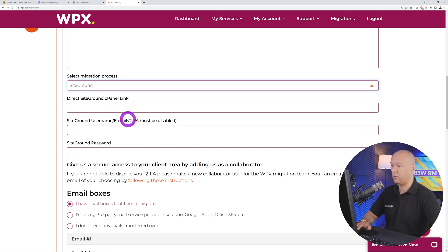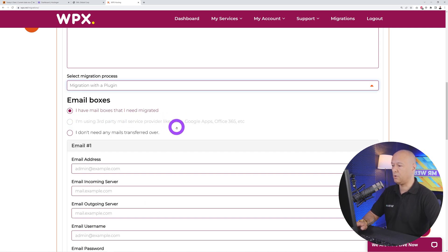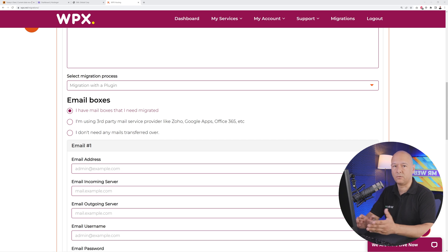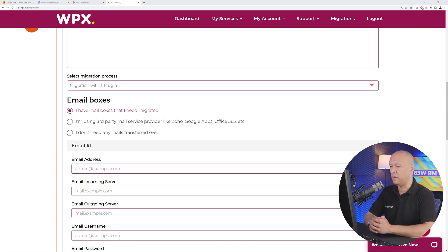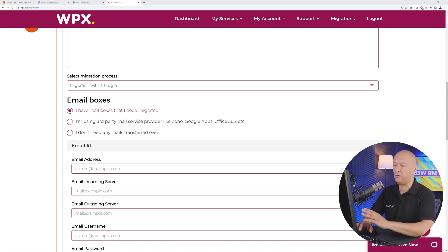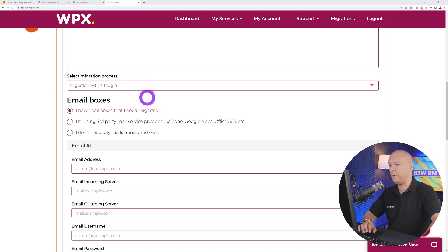I cannot make this decision for you. Depending on the type of hosting that you have, you'll have to select either of those options. In our case, we're going to migrate with a plugin. This is the easiest method. If you don't have access to any of those credentials or you're not too tech savvy, I would highly recommend you select migration with the plugin.